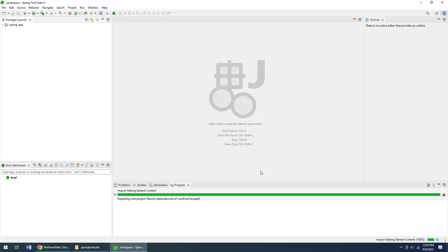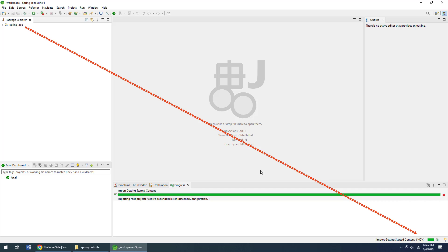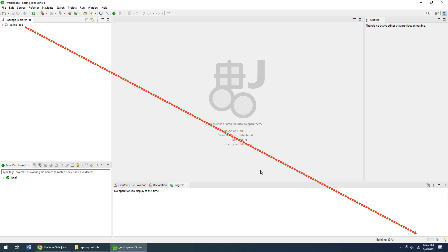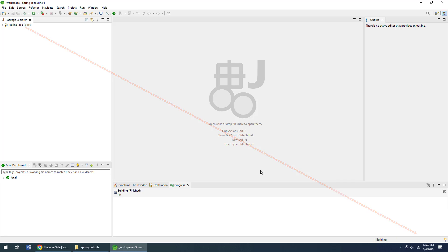That's going to start off building my Spring Boot application. If it's your first time creating a Spring Boot application, Gradle may take a few minutes to run, so be patient and keep your eye on the green status bar in the bottom right-hand corner of Eclipse.